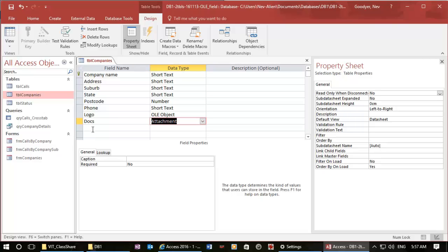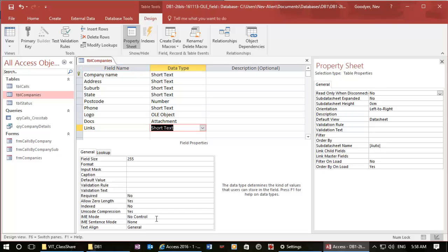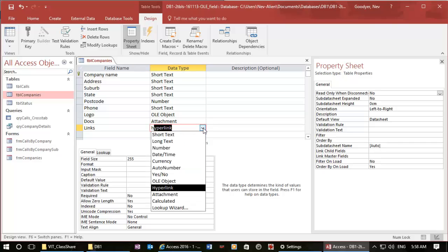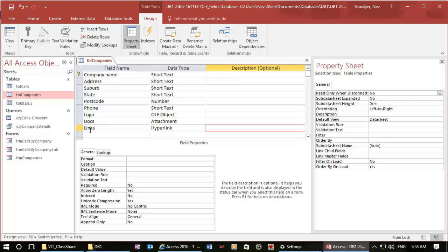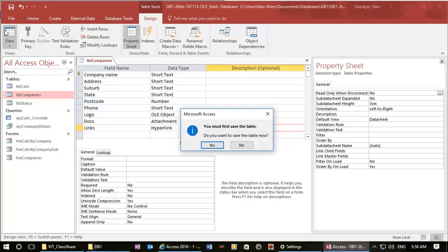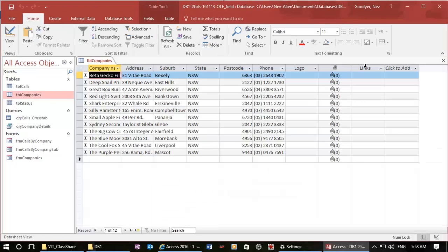And while we're here, I might make a links field so that we can look at the hyperlink data type as well. So we've got three new fields. If I want to view that, it's going to ask me to save the table first. And we now have extra fields here.